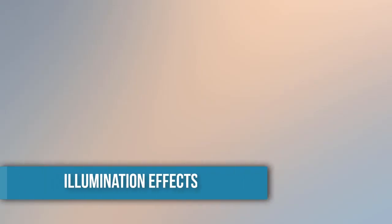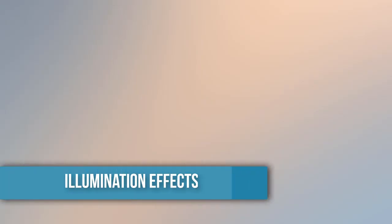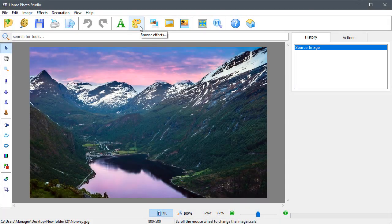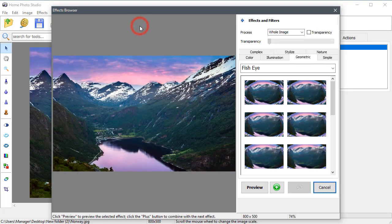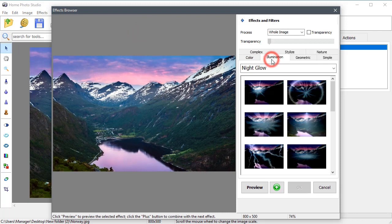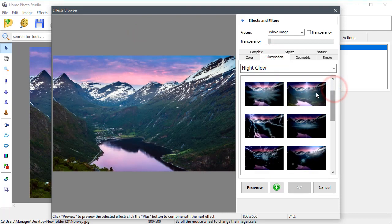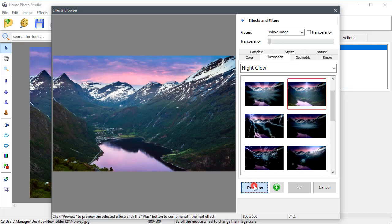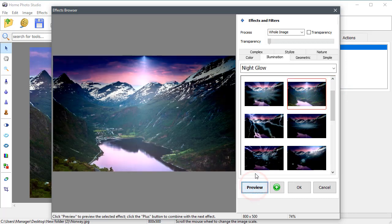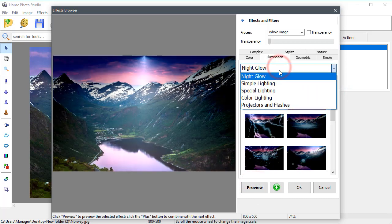In the Illumination tab, there are different types of lighting effects. Let's add an original touch to this landscape image by applying Night Glow or a suitable Simple Lighting filter.